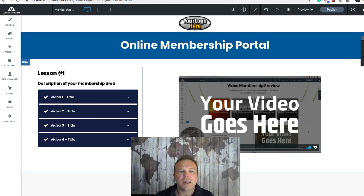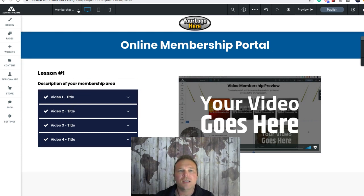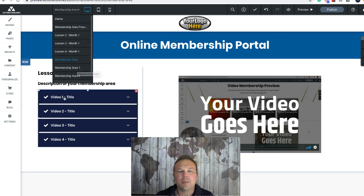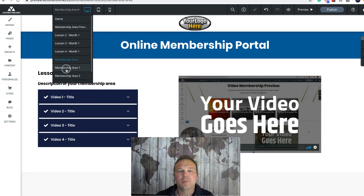This will be basically page number one — they're not at any of the lessons yet, this is just the welcome page. Then you want to click the down arrow here and go to membership area one, which is basically going to be the video one title.